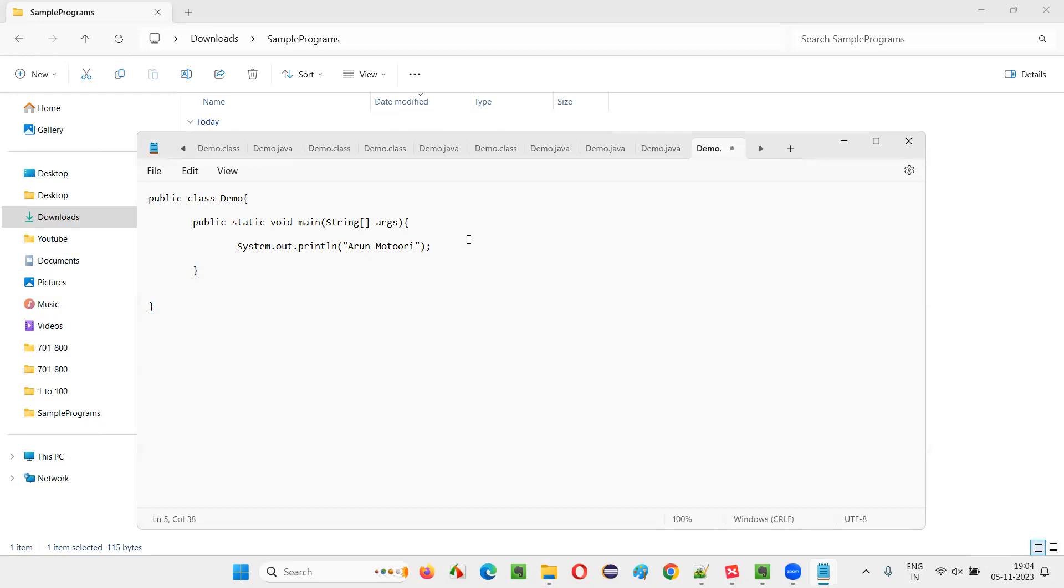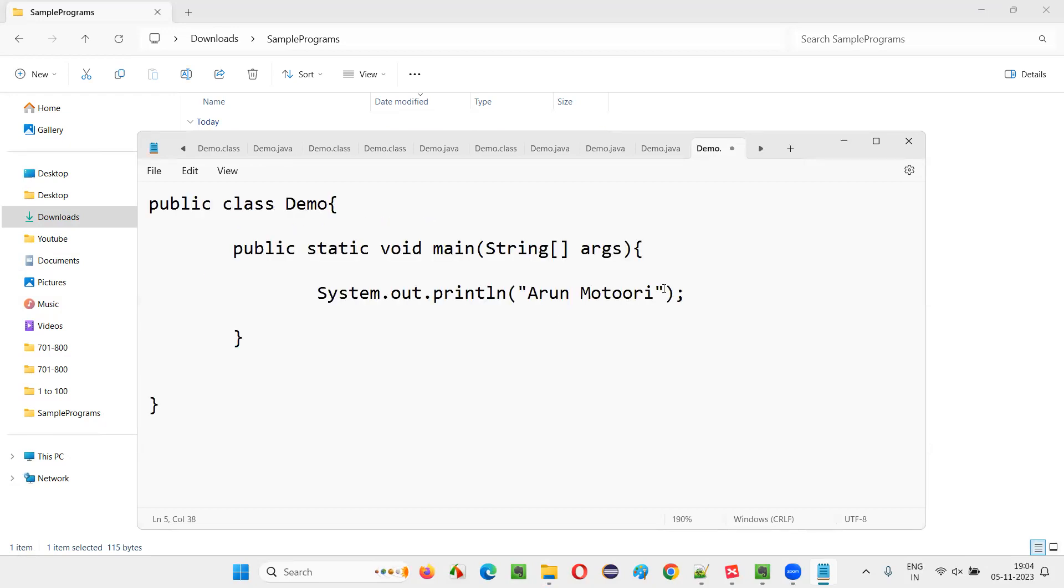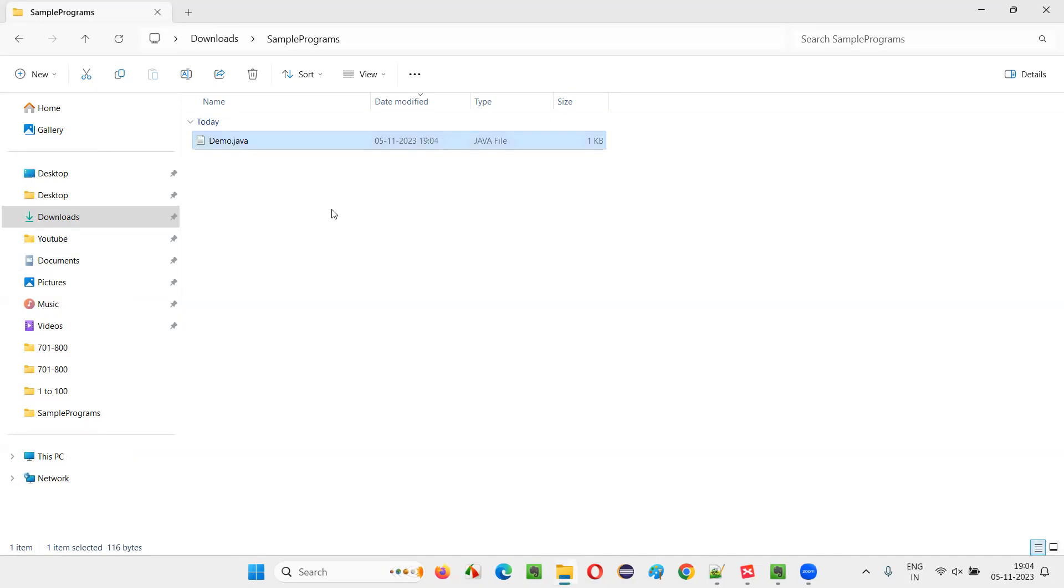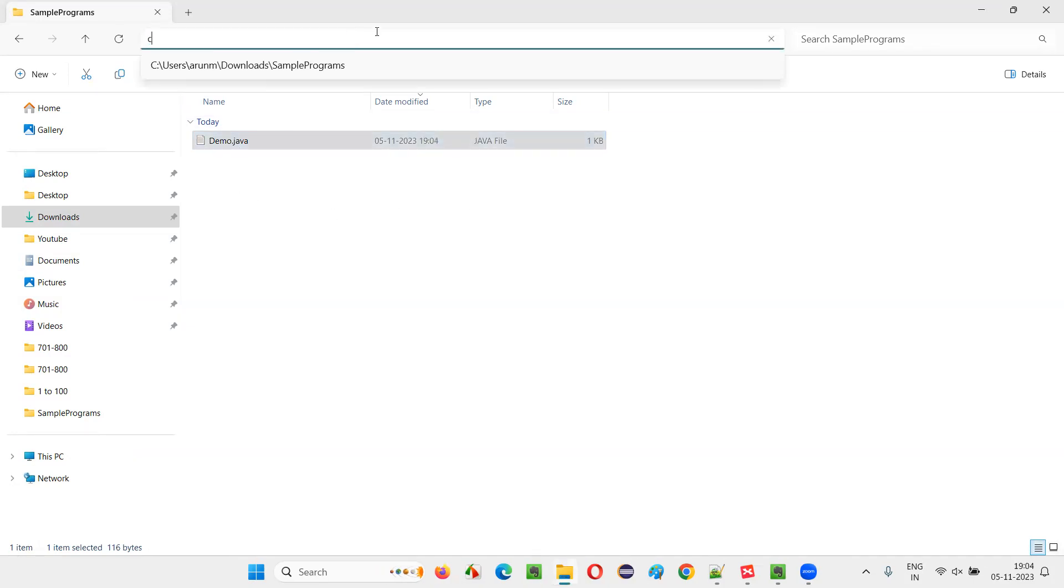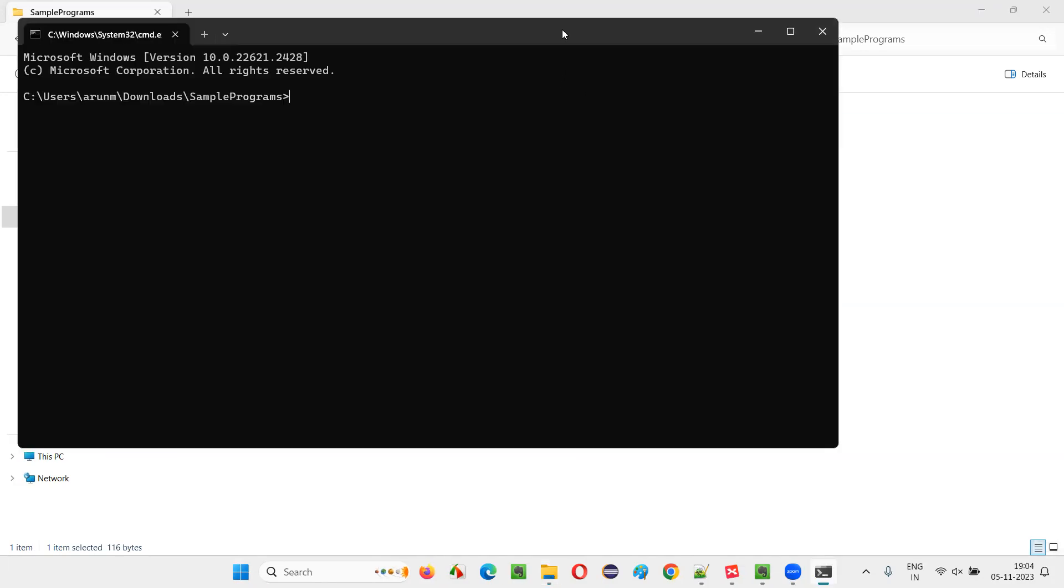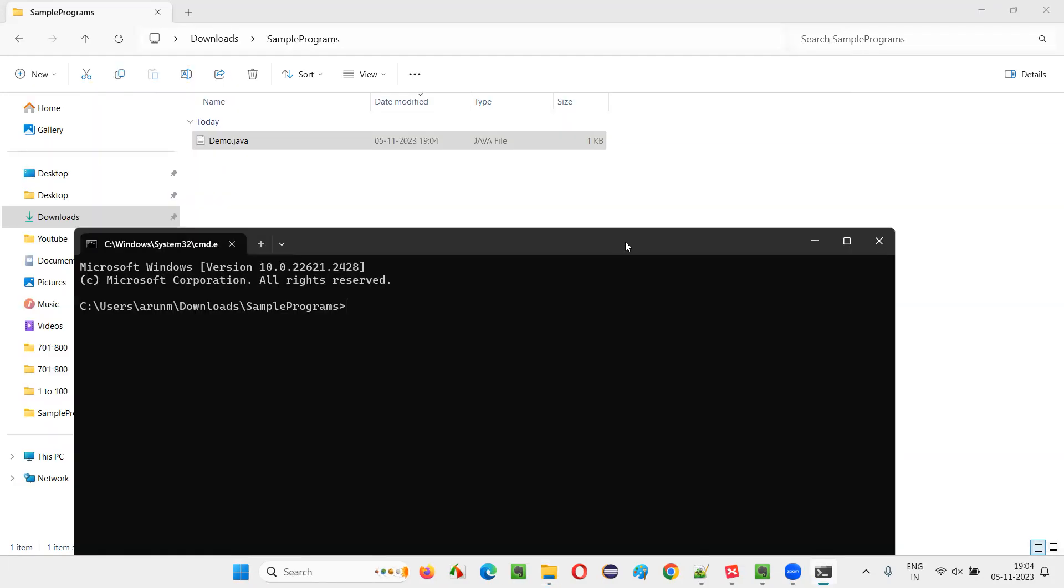And again compile, put a semicolon back. I'm going to put the semicolon back again, save it. And this time there are no syntax errors or mistakes inside this Java code.